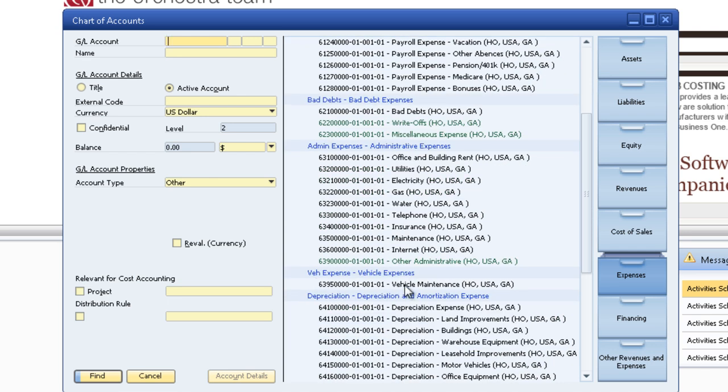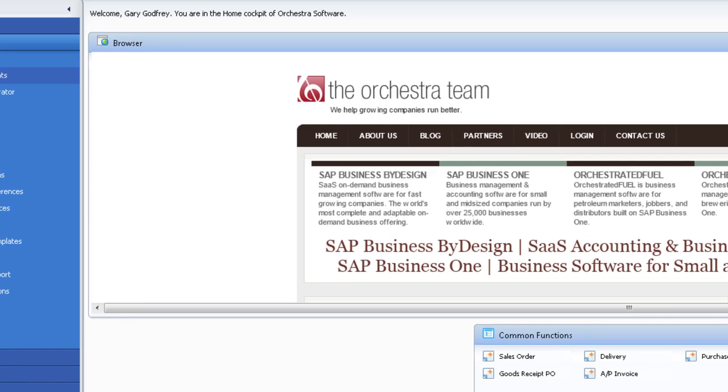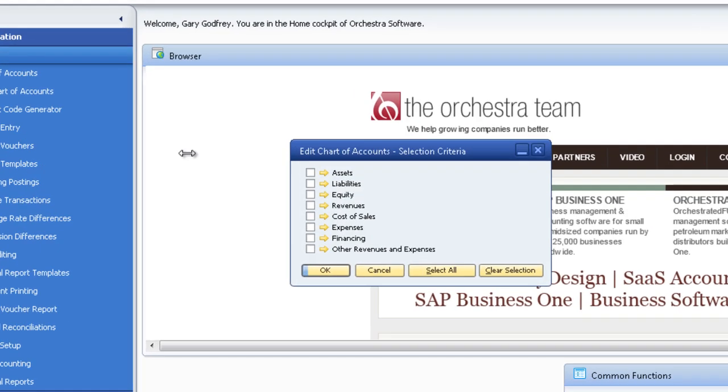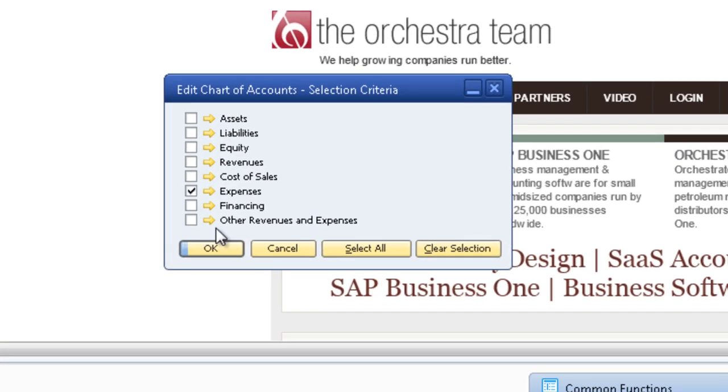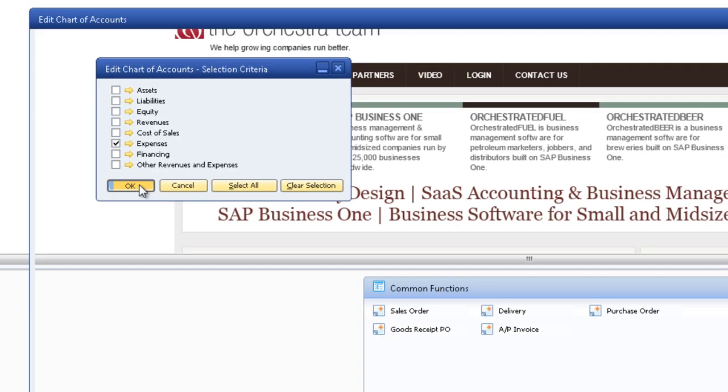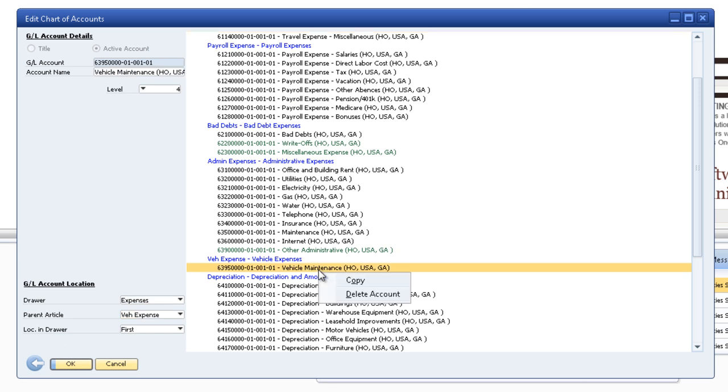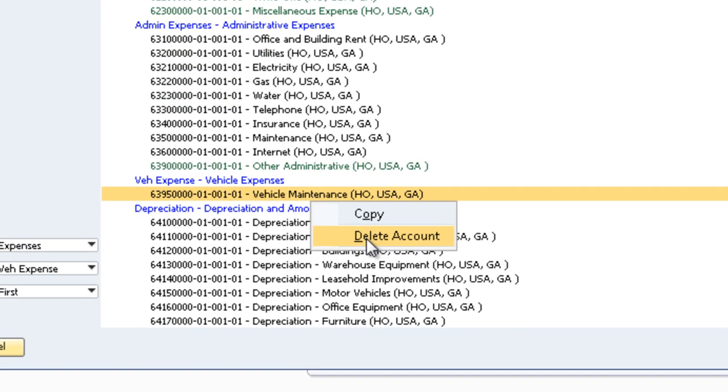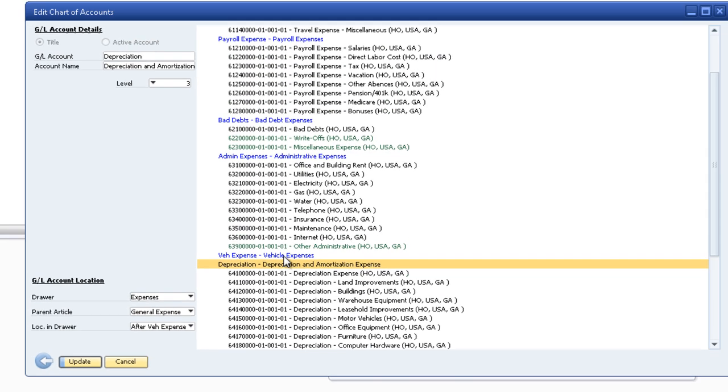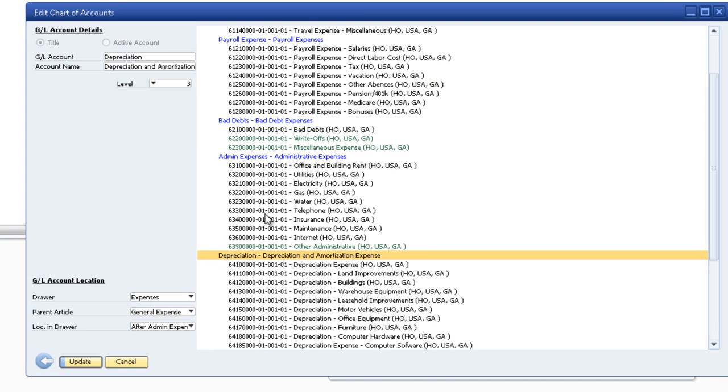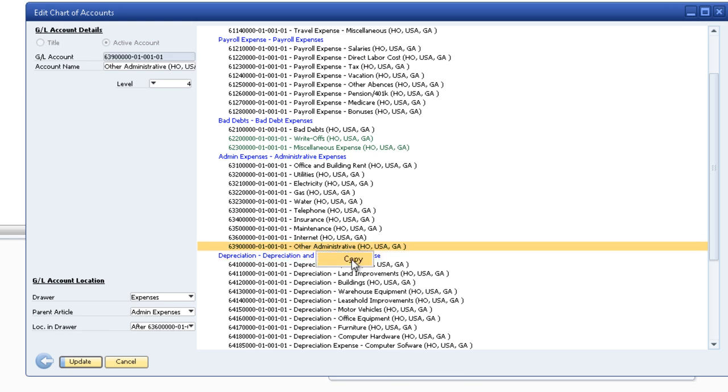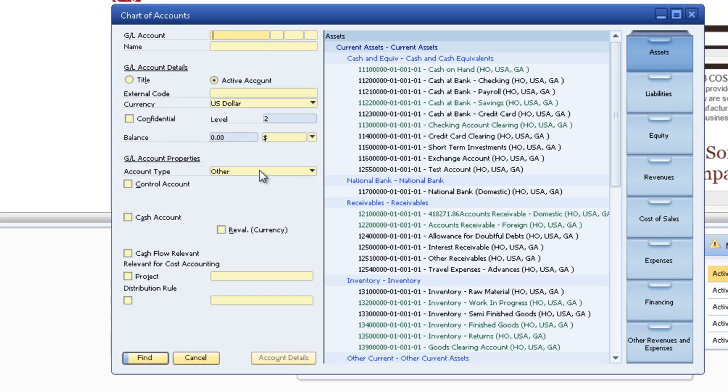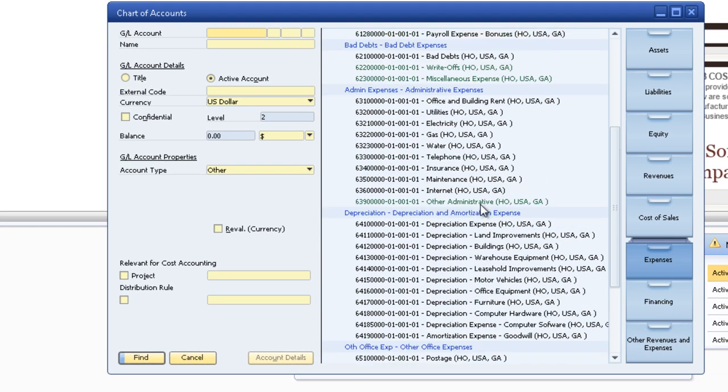If you have not posted anything to this account you can delete it too. Deleting would be in the edit chart of accounts. Go down to it. Right click. Delete. Delete. So you can delete titles and accounts. If you try to delete one that has some postings in it it doesn't give you that option. Alright so I'll update and they are no longer. They're gone.